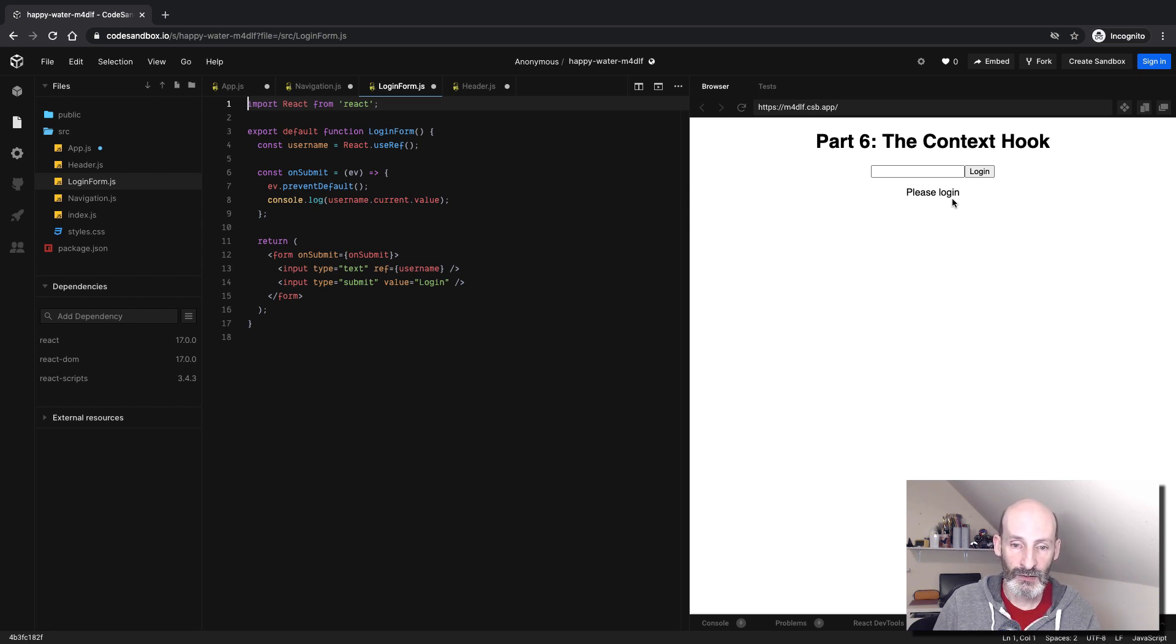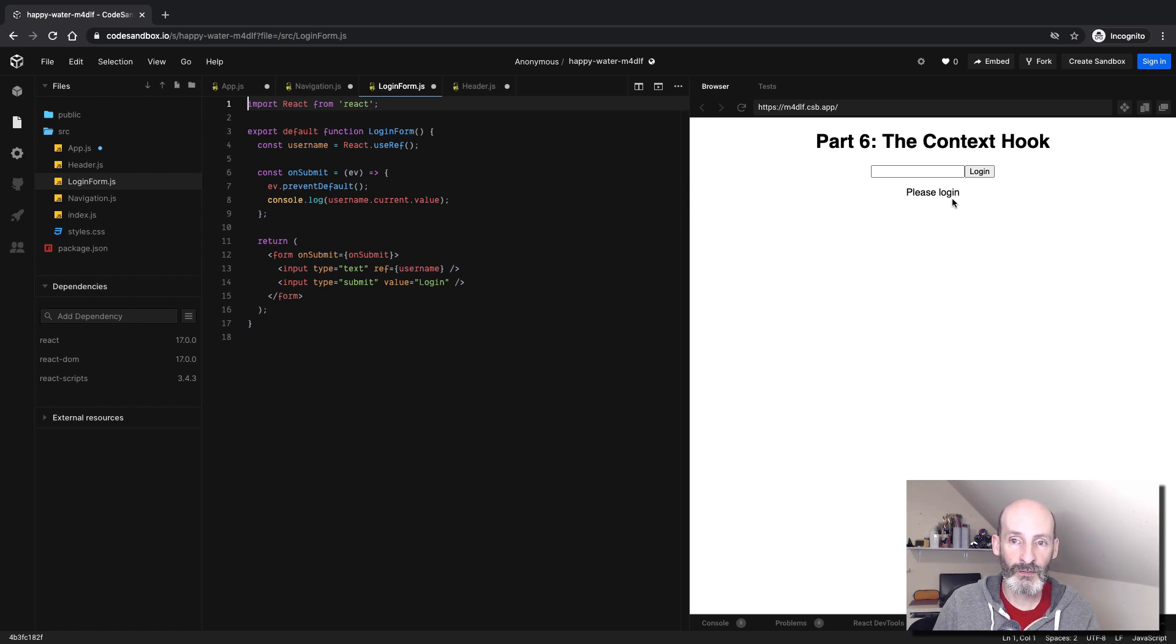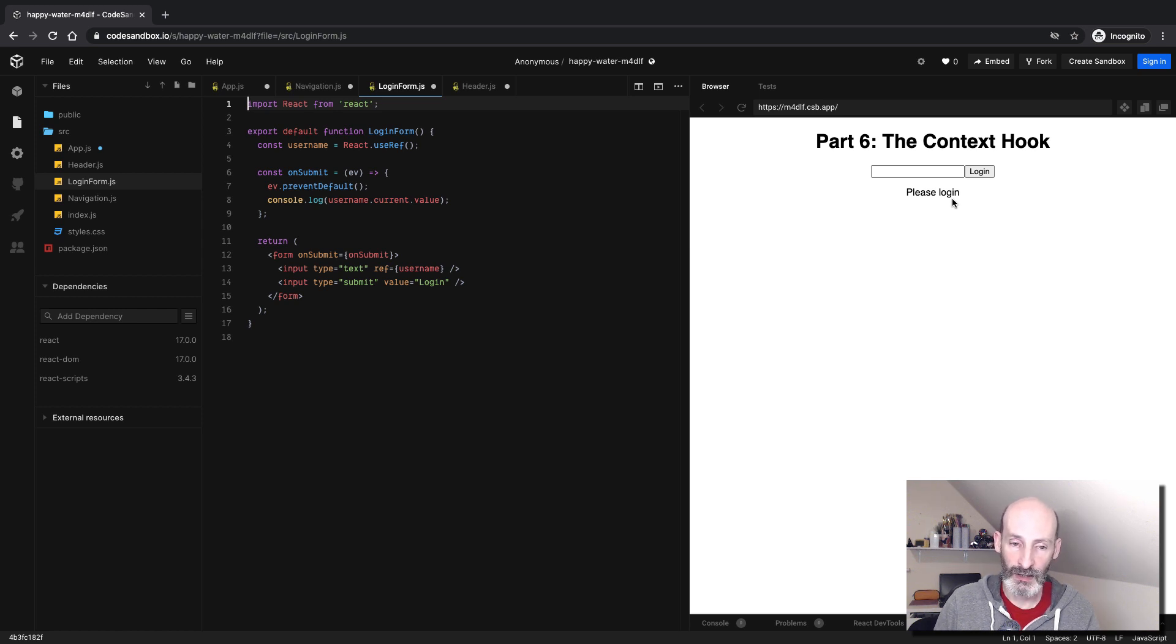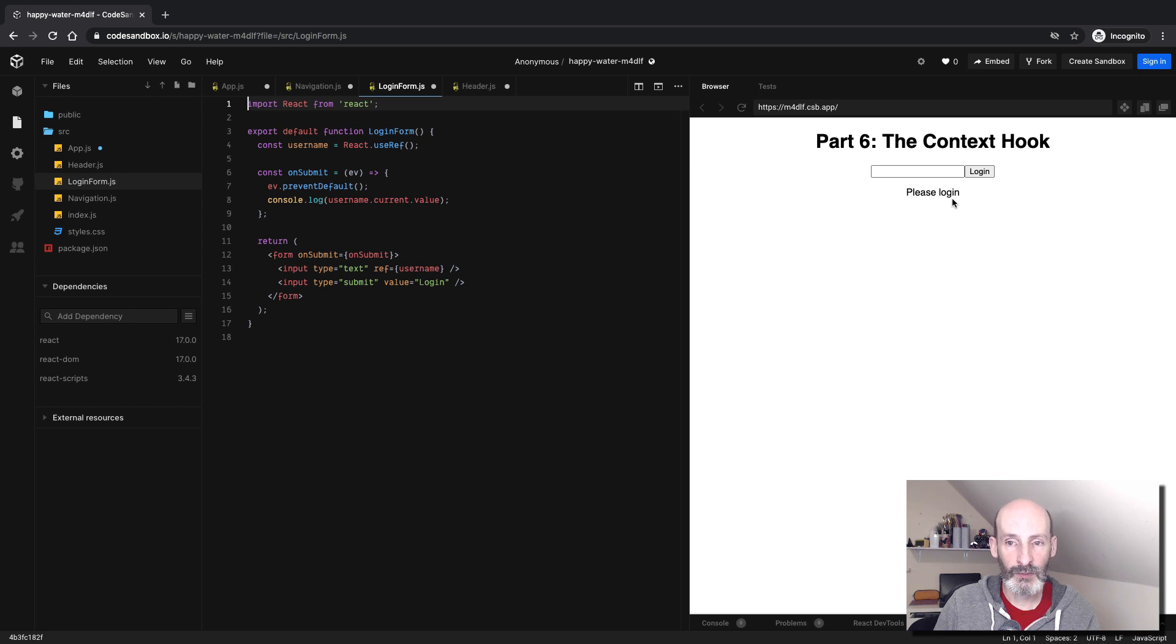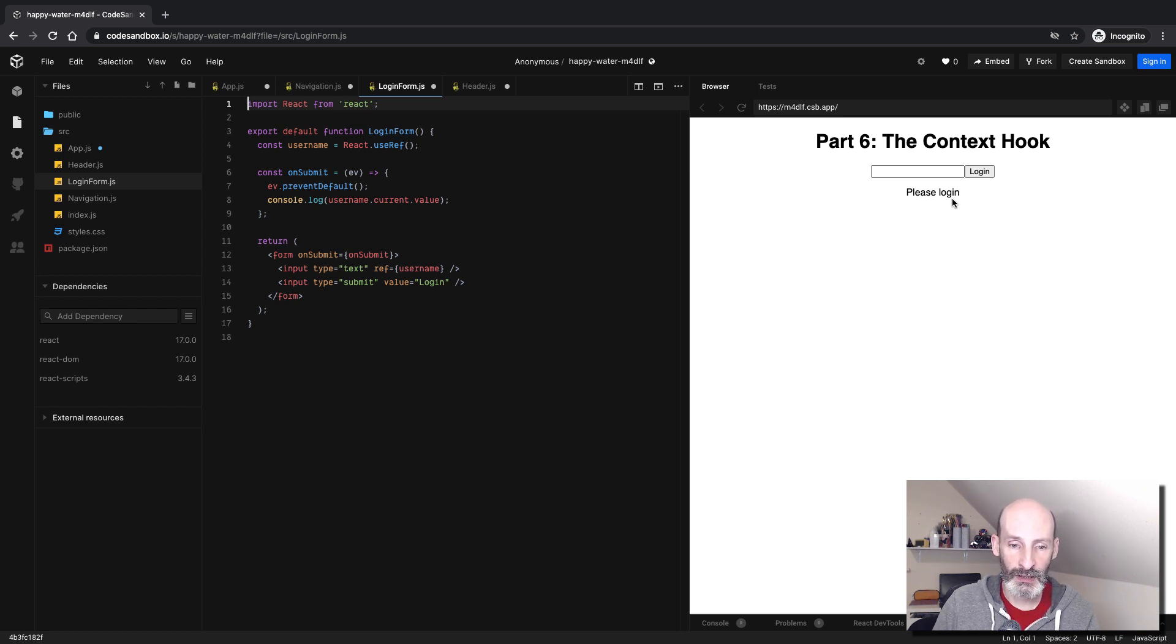So this is a very minimal example that is representative of what you would do in a real-world application, where after you log in, you have to update a number of parts of the page to show the information about the user.